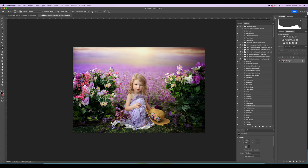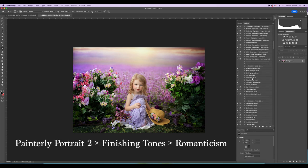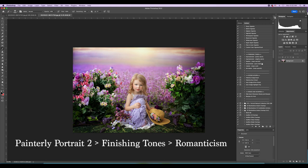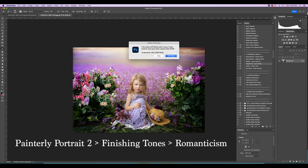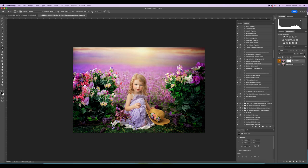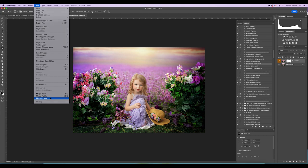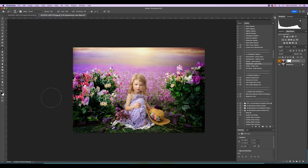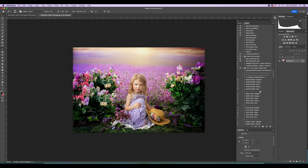Another one I use for these is from Painterly Portrait 2. If you scroll all the way to the bottom, they have some finishing tones that are awesome. There's one called Romanticism and in brackets it says 'Pure Clean' — it just bumps everything up and brightens it just a little bit. It's really pretty. If you don't like your colors bold this is probably not one you want to use, but you can see that it pops everything.